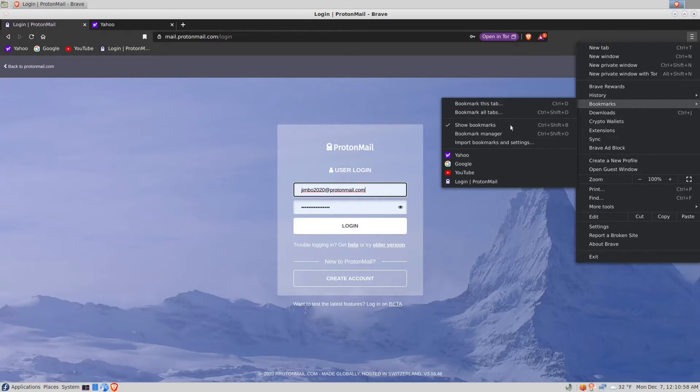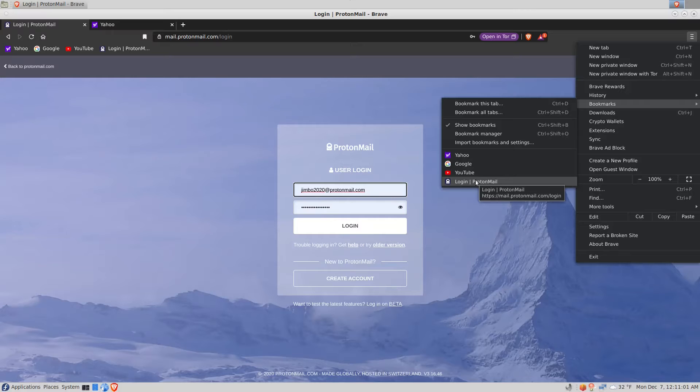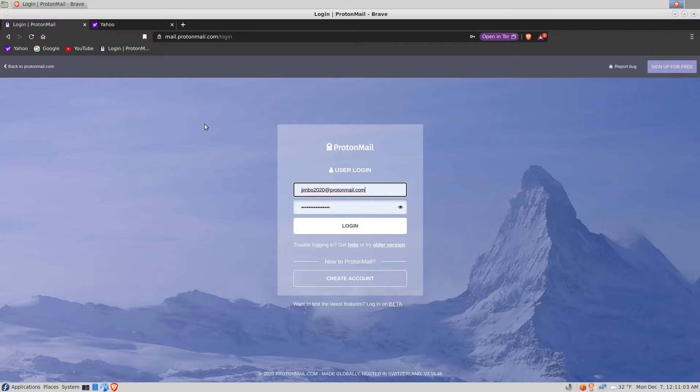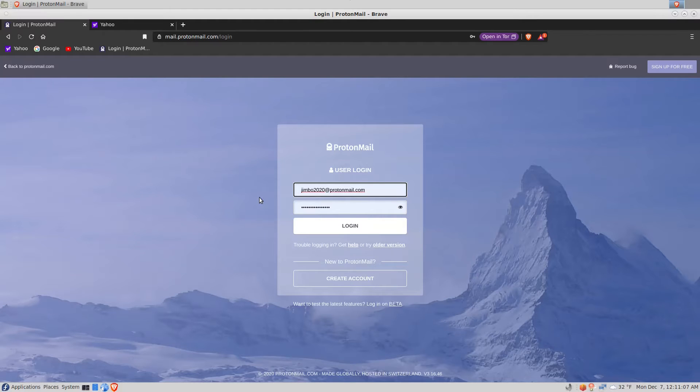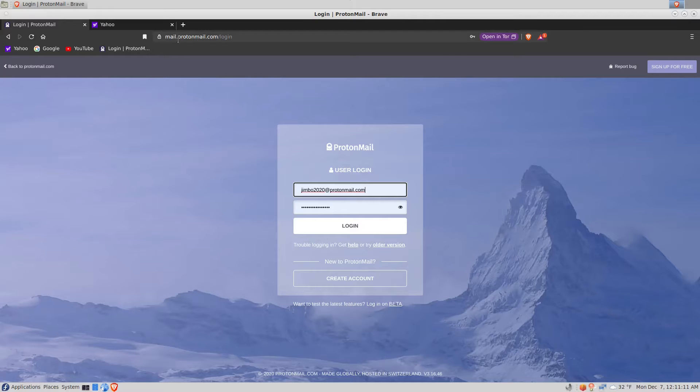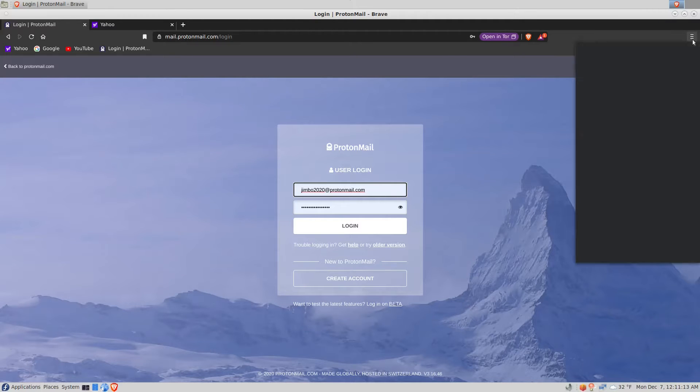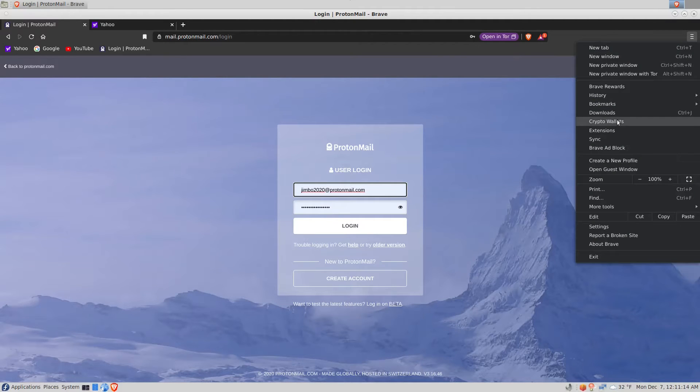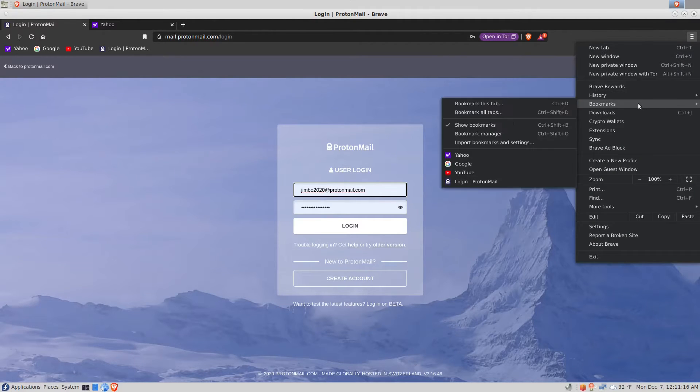Go to bookmarks, there they are. Now this video is about how to back up your bookmarks and your credentials and restore them.